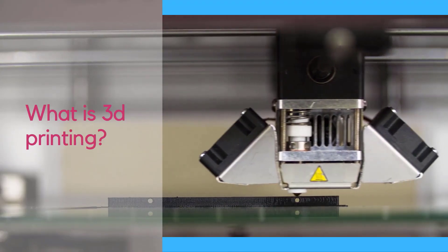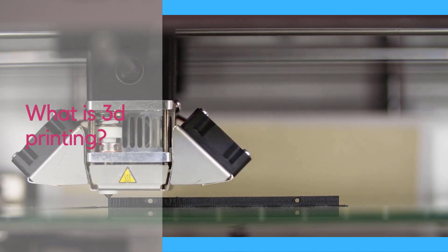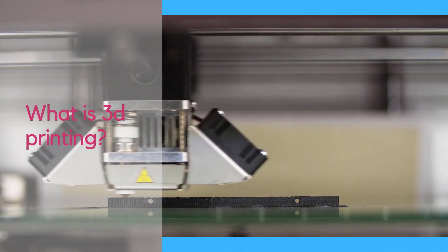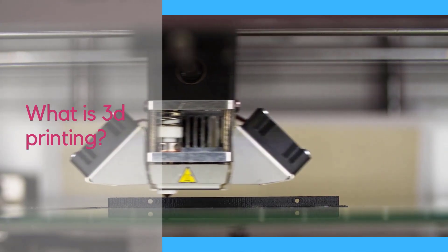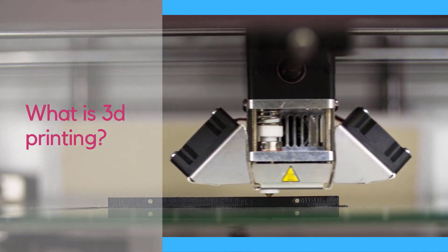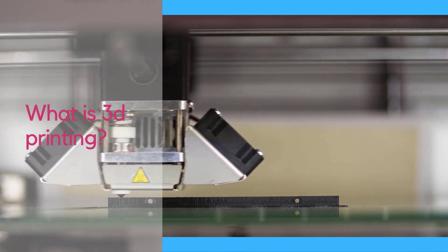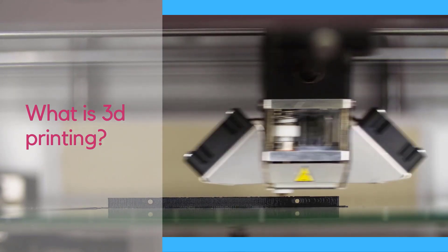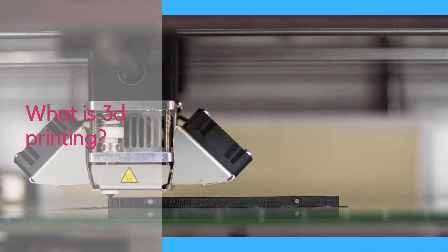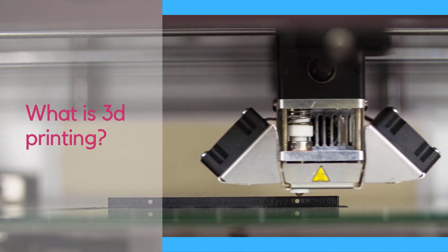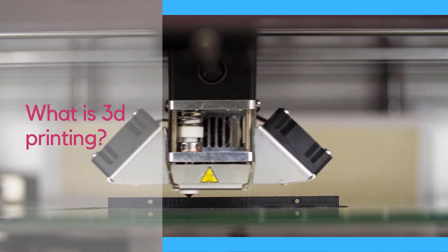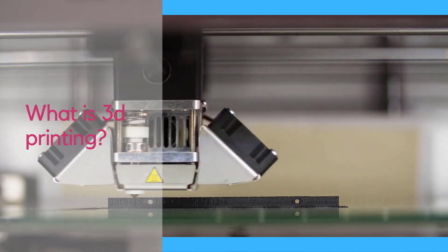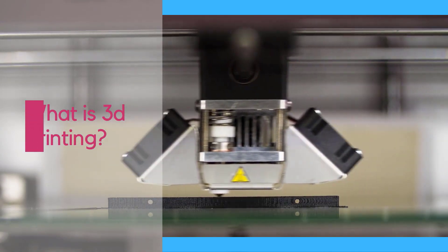3D printing is an additive manufacturing process that creates a physical object from a digital design. There are different 3D printing technologies and materials you can print with, like plastic, metal, resin, nylon, etc., but all are based on the same principle: a digital model is turned into a solid three-dimensional physical object by adding material layer by layer.